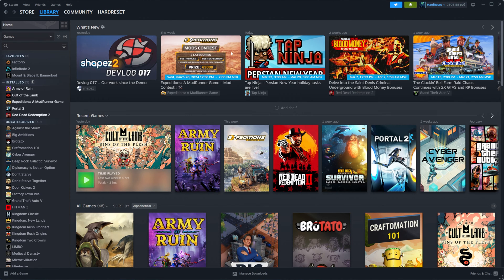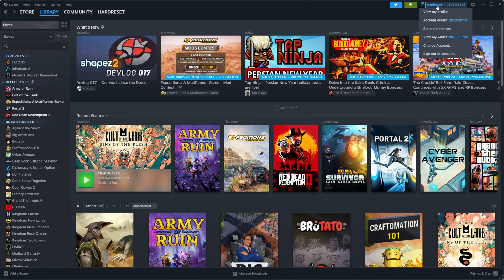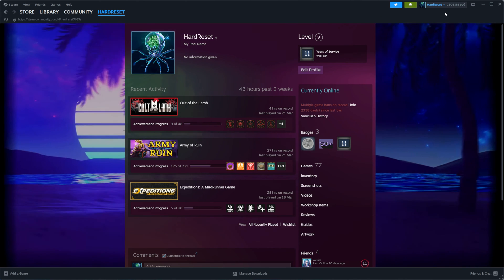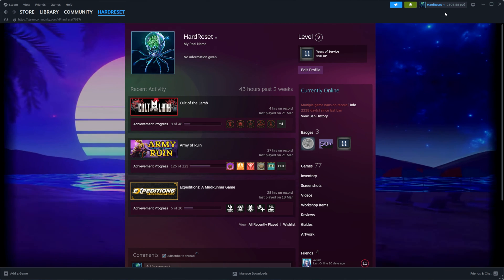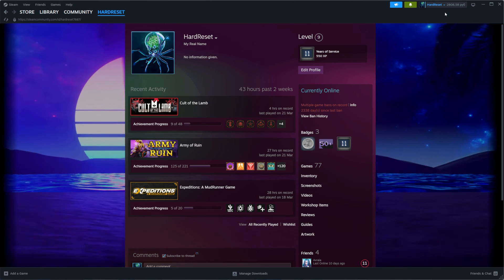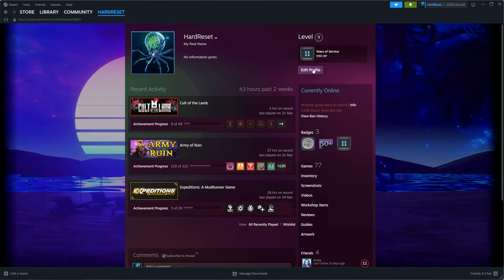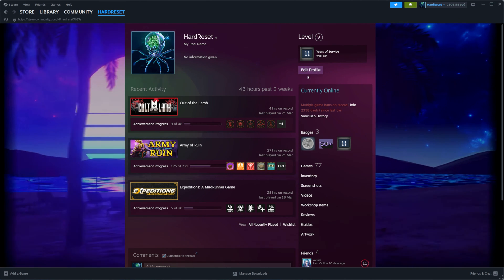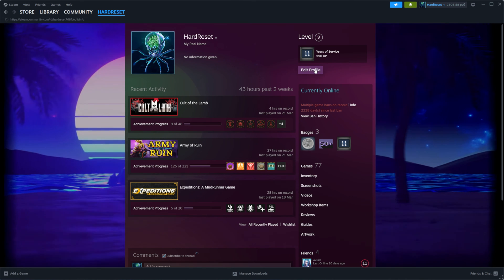Let's get started. First, open up Steam, then click at the top right corner on your username and select 'View my profile.' You will be taken to your Steam profile where you need to click 'Edit profile.'